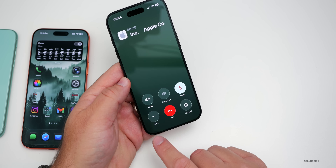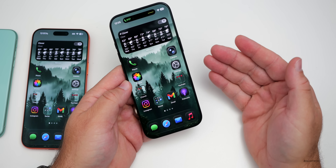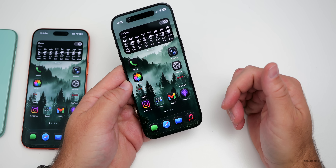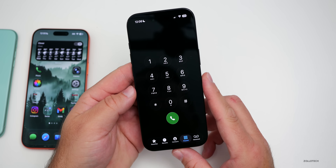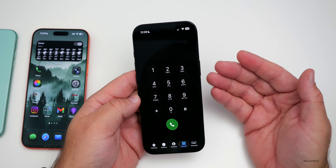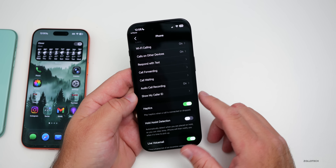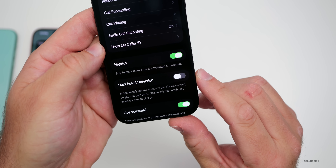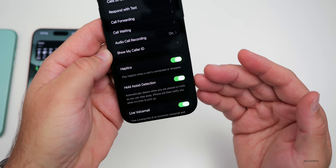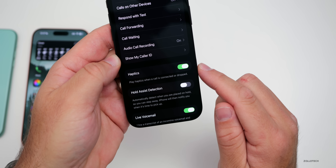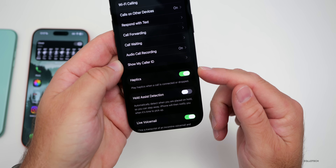In addition, you now have an option for 'more' where you can place the phone call on hold and get notified to pick up when someone answers. With hold assist, there's also an option to have it go on hold automatically when it senses you're on a call and waiting for someone to pick up. Go into your phone settings and you'll see hold assist — it can automatically detect when you're placed on hold so you can step away. Also new in iOS 26.1, haptics when you pick up or hang up a phone call can now be disabled.